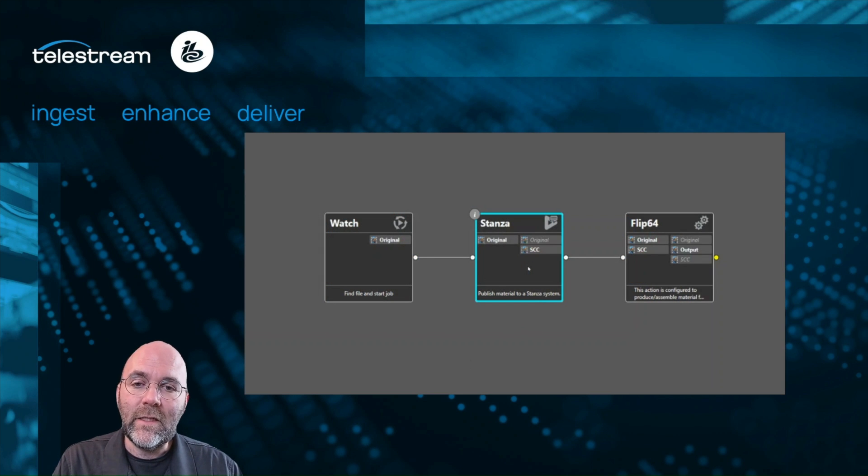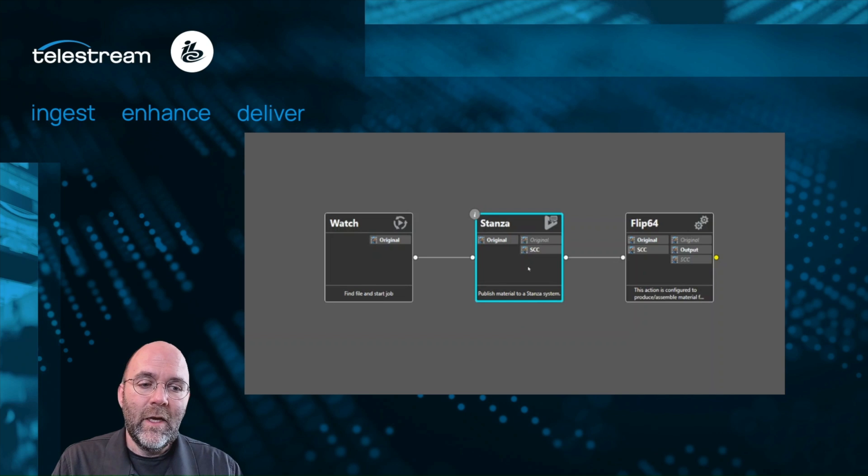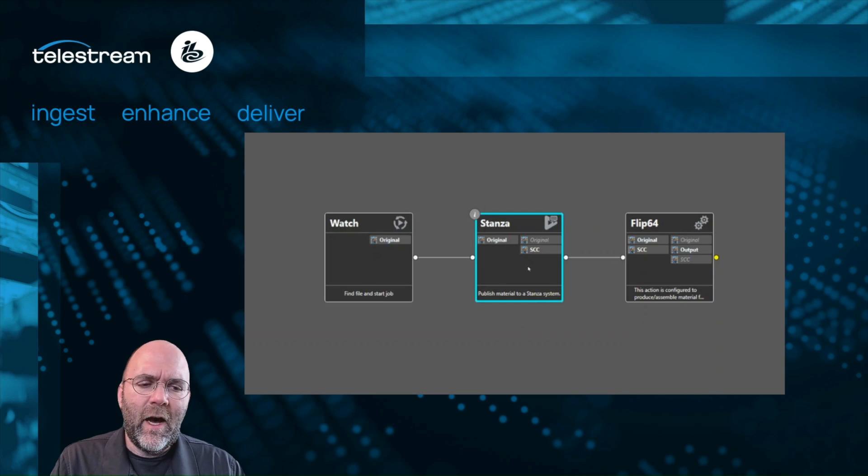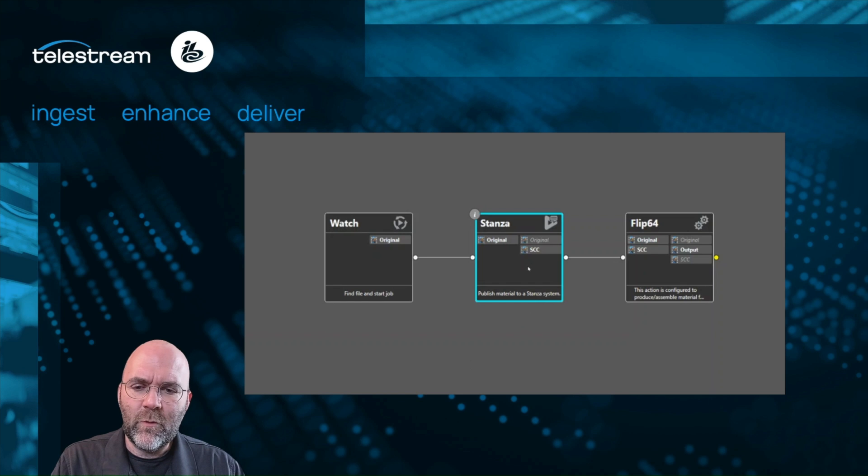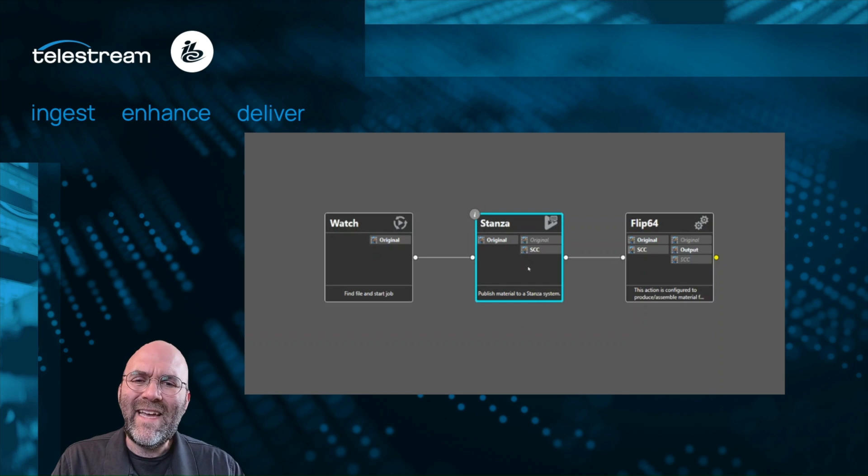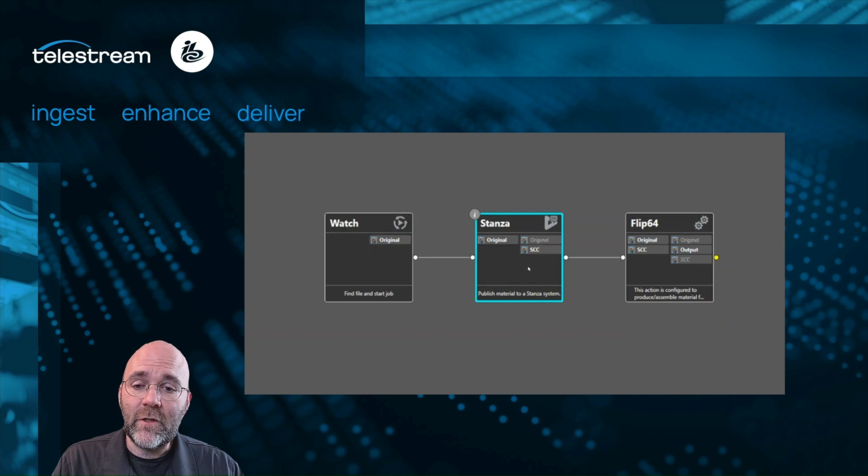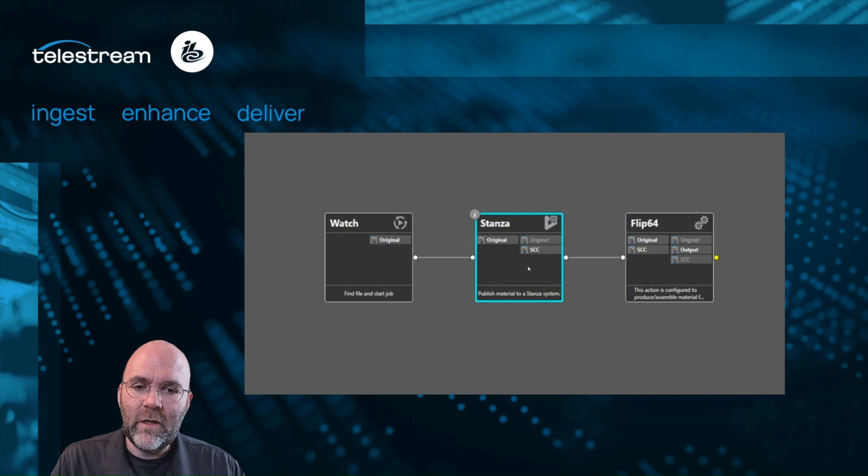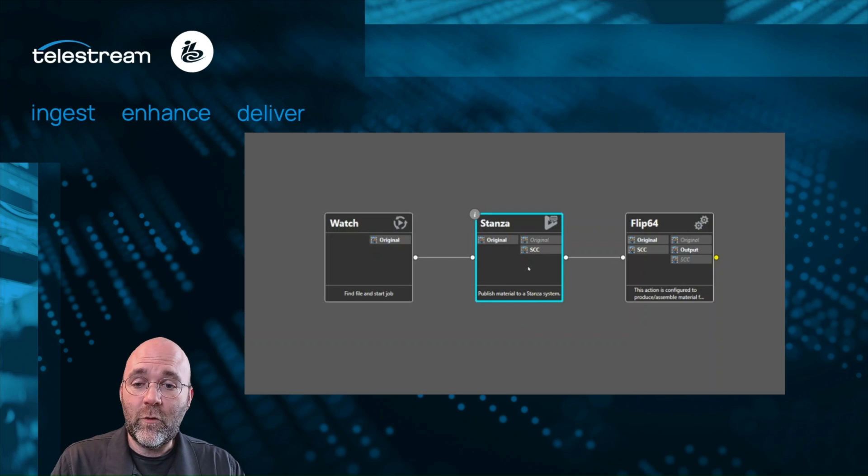So Stanza is basically caption authoring and editing. One of the things that Stanza has that is wonderful and award-winning is a local AI engine for doing caption generation. So what we've done as part of a first party offering here is brought Vantage and Stanza closer together.